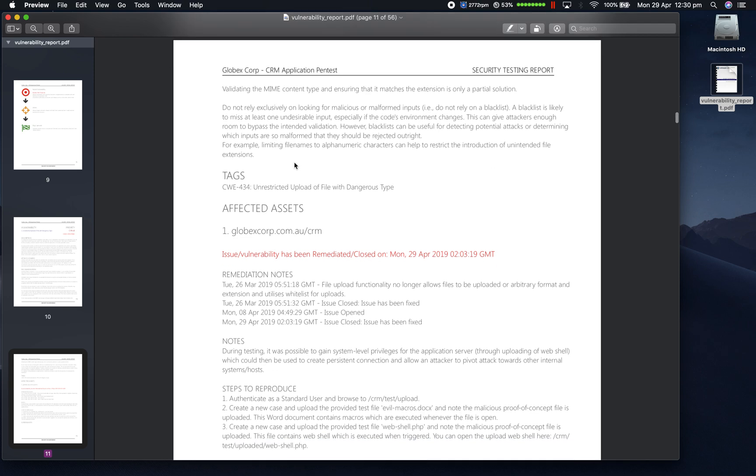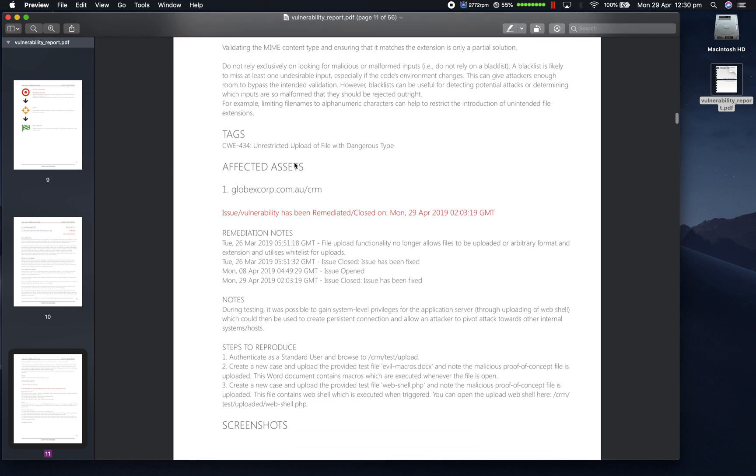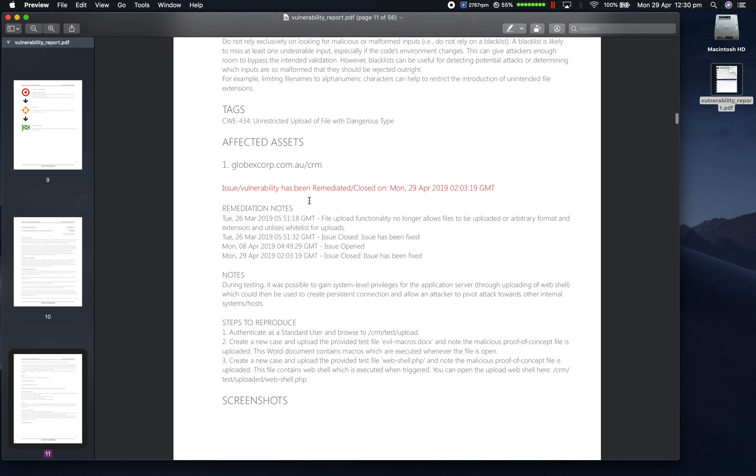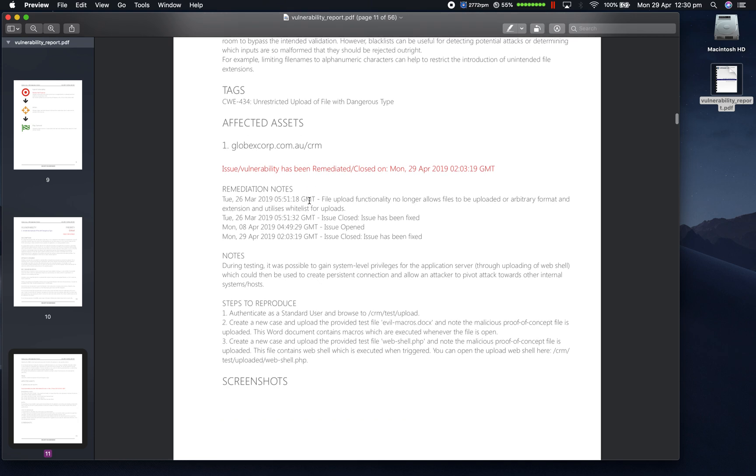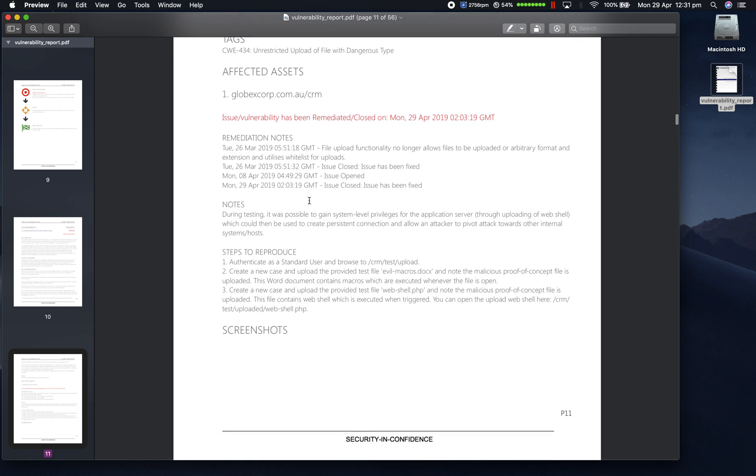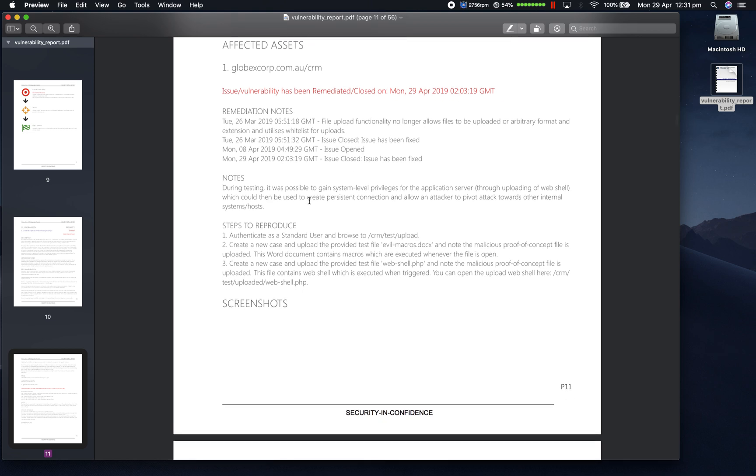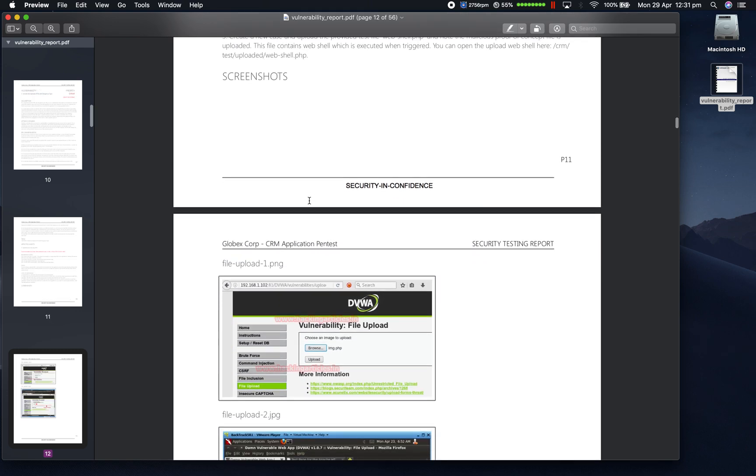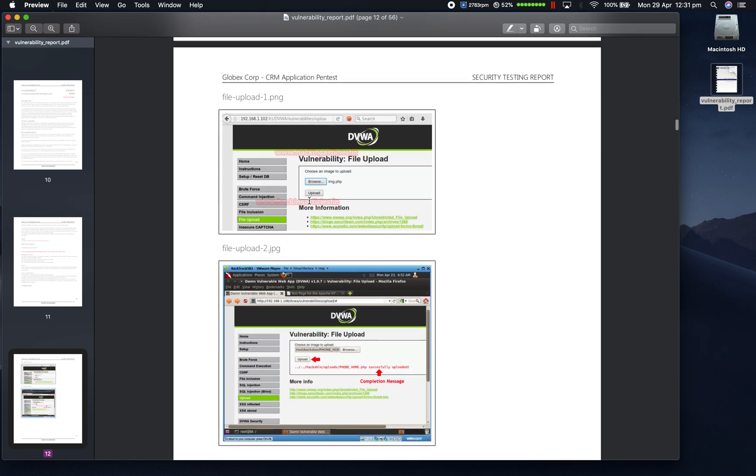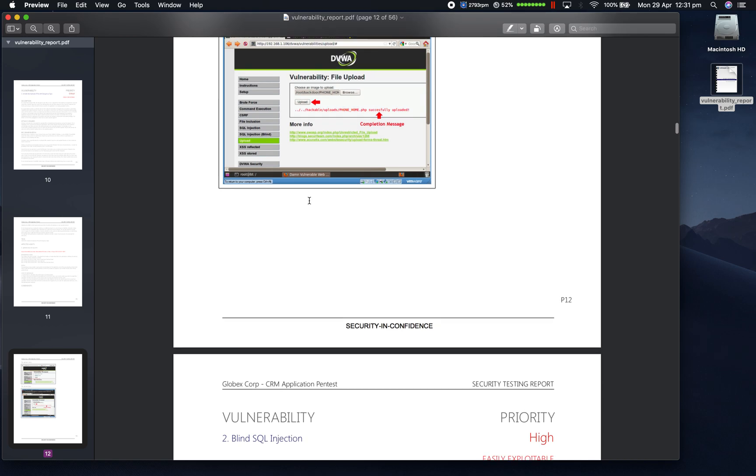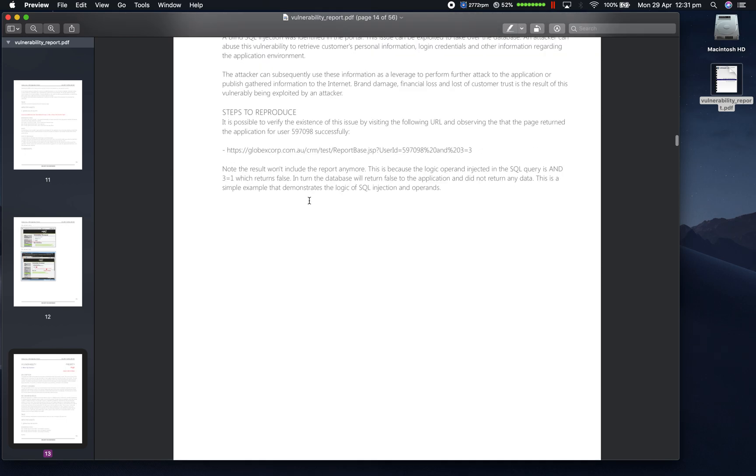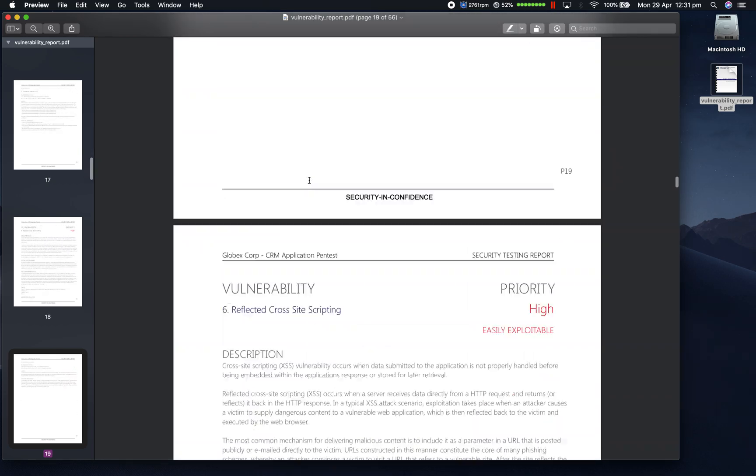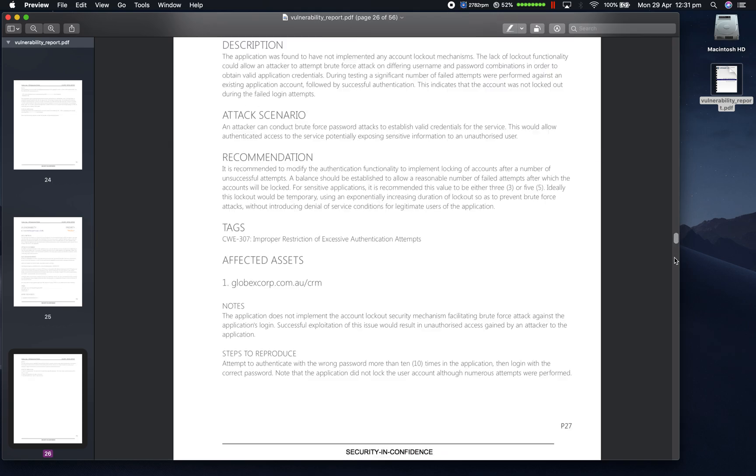Then for every asset which was affected by this vulnerability, it includes the asset's name, information whether it was fixed, including the timestamp for when it was fixed, remediation notes, vulnerability notes, and the proof of concept or steps to reproduce, as well as the screenshots. This repeats for all vulnerabilities discovered. Let's scroll down to the bottom.